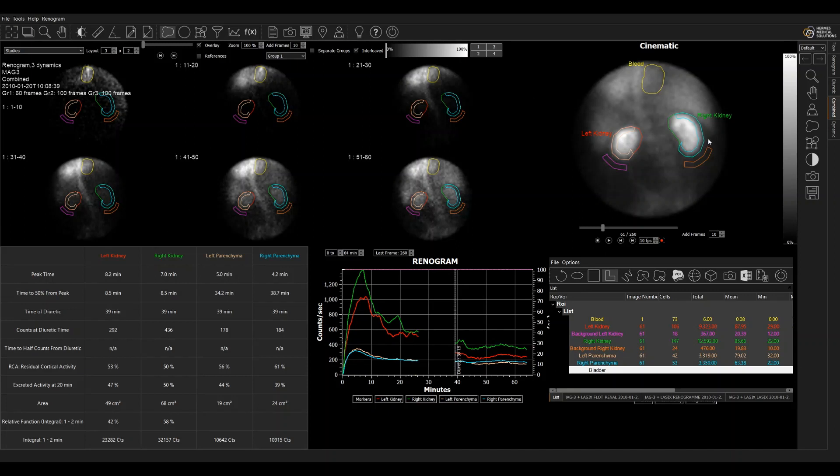The application can be configured to be exactly how you want it. So the layouts, the summed frames, the results that are calculated, the graphs that are displayed, they can all be customized, all configured to match exactly your local protocol for renograms.